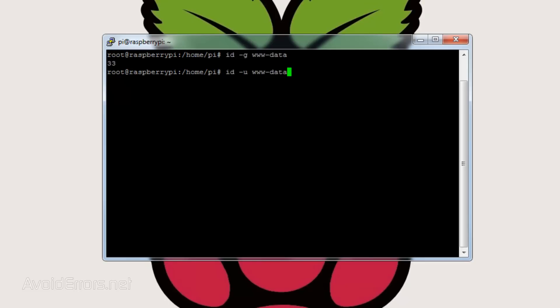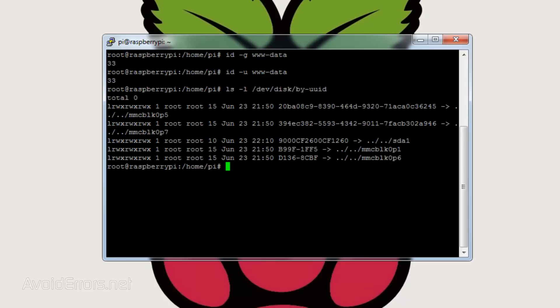Now we need the UUID of the external hard drive. To get that, enter LS space hyphen L space forward slash dev forward slash disk forward slash by-hyphen-UUID. That ID would be located to the left of SDA1. We need to write this information down because we're going to need it for future configuration.